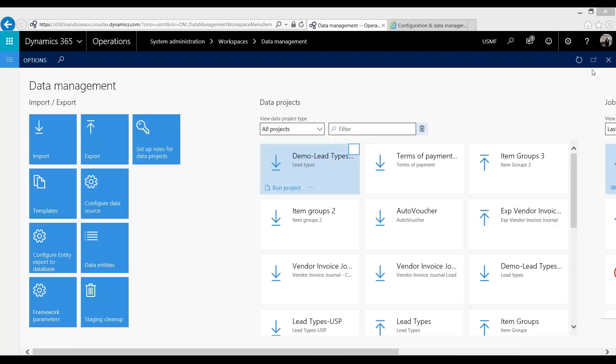In our first video we looked at setting up data sources and in our second one we processed a simple upload. In this case we're going to look at exporting data and package uploads. These two are tied quite closely together as you'll see later on in the video.